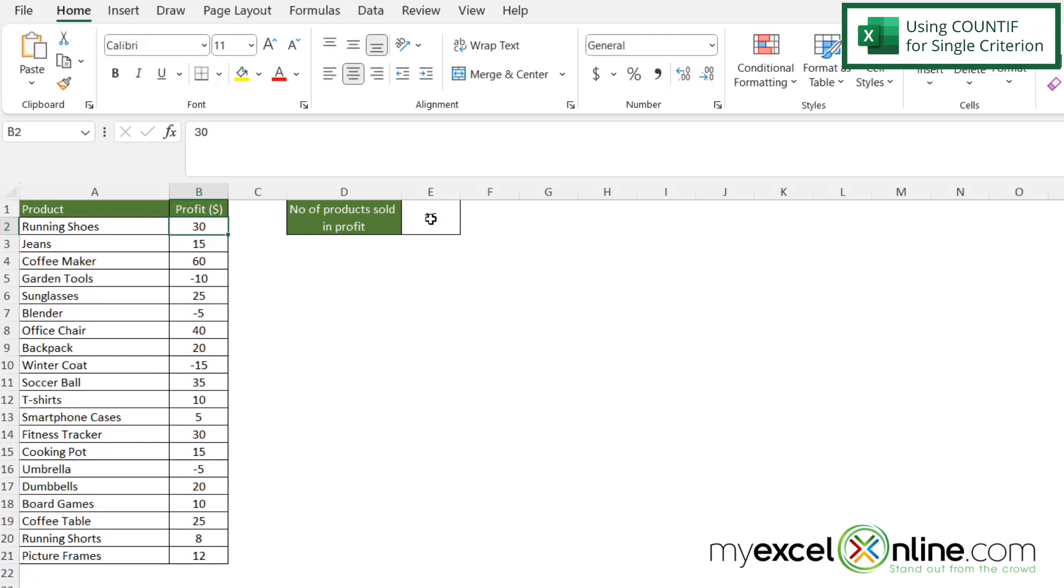So one thing I want to say is I used the COUNTIF function here. COUNTIF works if you have only one criterion that you are using for evaluating your data. But what if I have more than one?